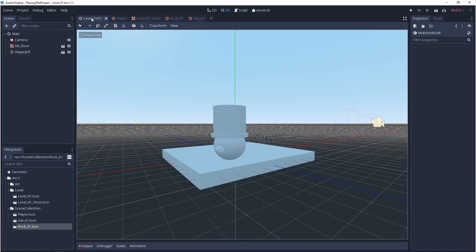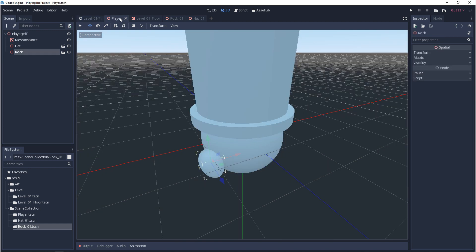And we can go back to our level scene. The player is living in the level scene and the rock and the hat are living in the player. Now, this way of working makes it really easy to work on different aspects of your game at a time. And it's even more powerful when it comes to working with a team because you can work on these things independently.